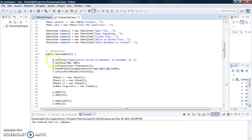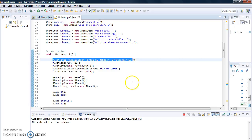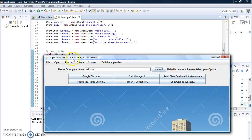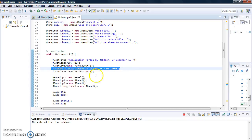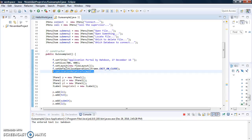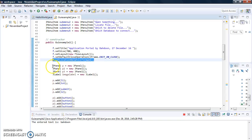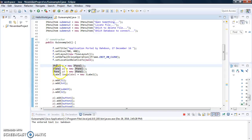Now we go down to the constructor — this is where things take place. This is the name of our frame: 'Application Portal', dated December 16. This is the size of our frame, this is the layout we set using setLayout, this is the method to close the window, and this is the method to center the window.